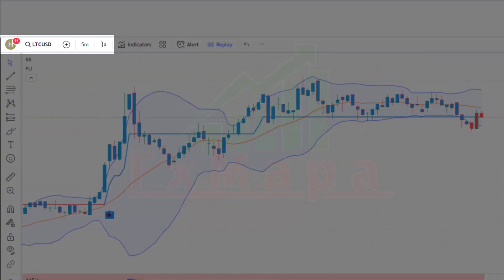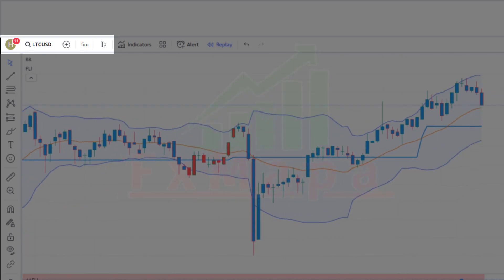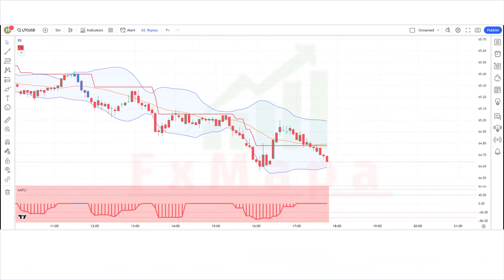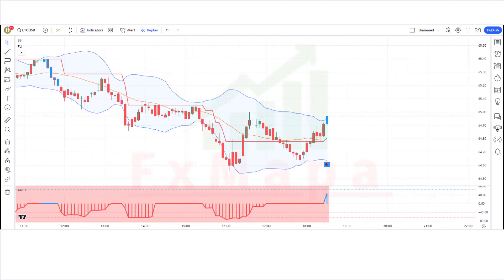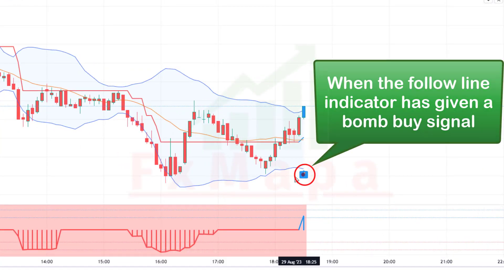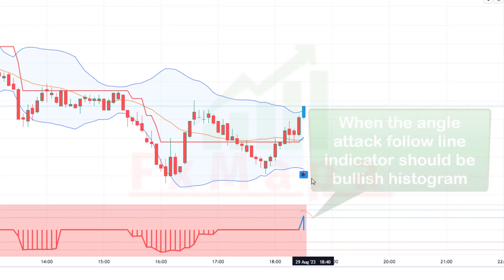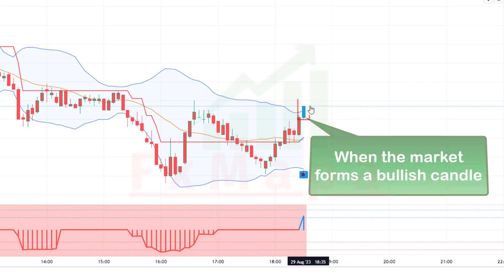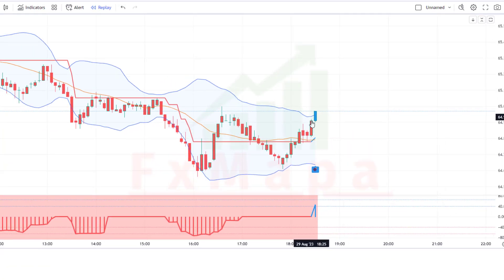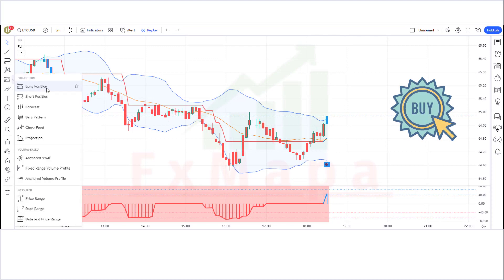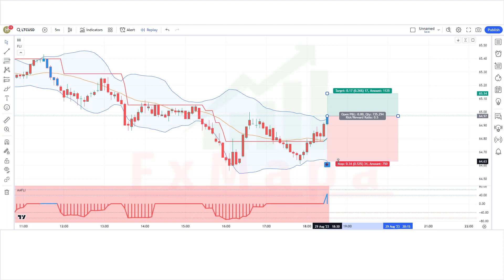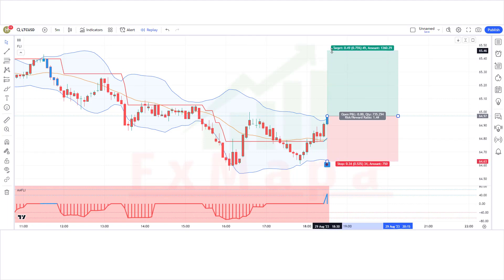We are going to test this strategy on the 5-minute time frame on the LTC/USD chart. Let's understand the buy conditions: when the Follow Line indicator gives a bomb buy signal, when the Angle Attack Follow Line indicator shows a bullish histogram, and when the market forms a bullish candle — if all conditions are fulfilled, we place a buy order. Stop loss is placed at the Bollinger Bands lower line, and the risk-to-reward ratio is 1:1.5.